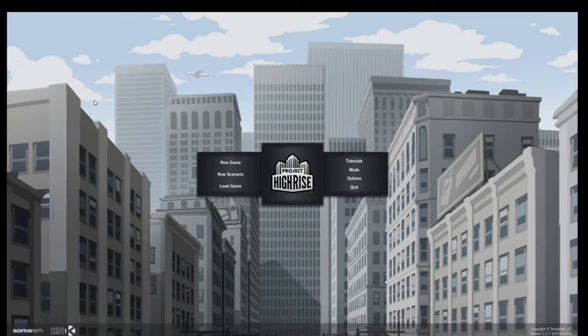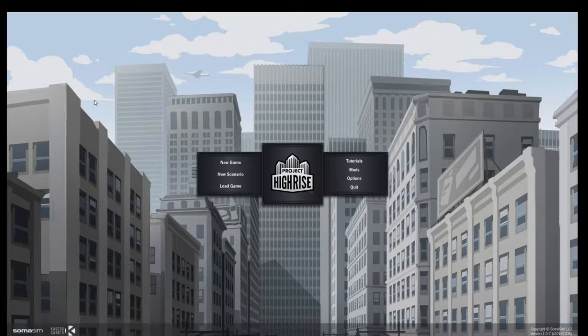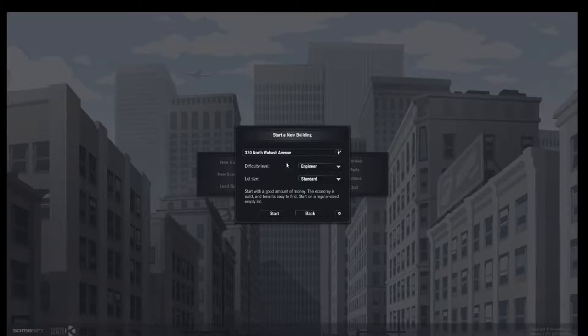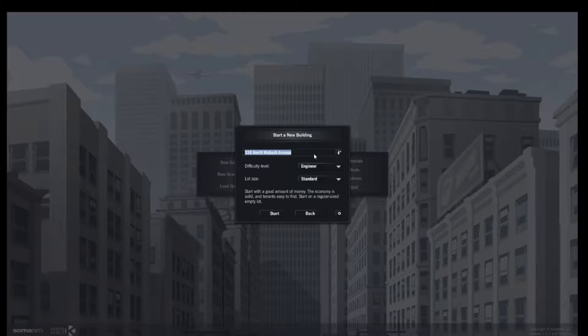Hello everyone. Welcome back, this is Swinth and today we are going to be playing Project Highrise. This is a new game recently released that is a tower building simulator.